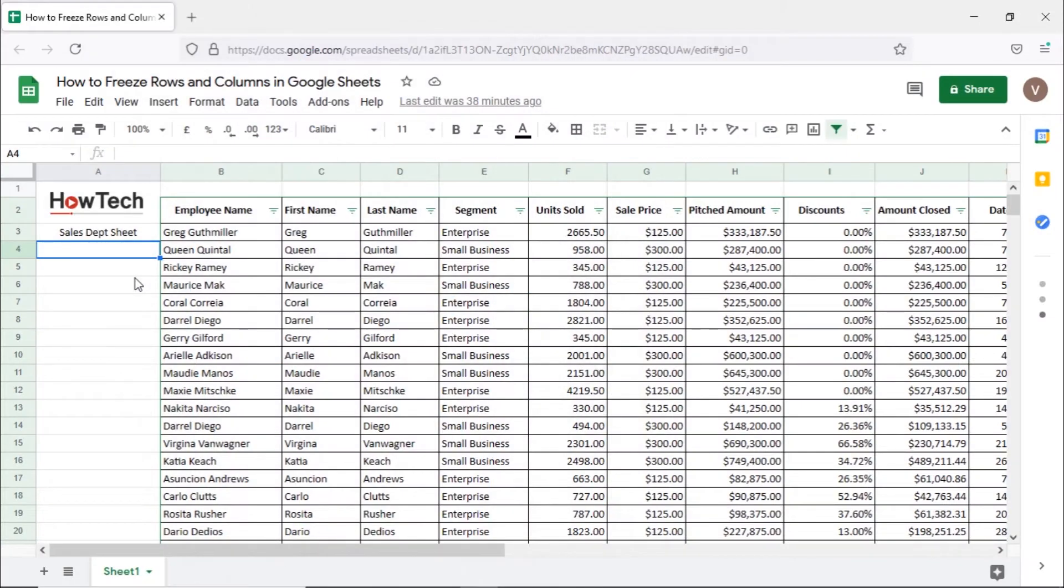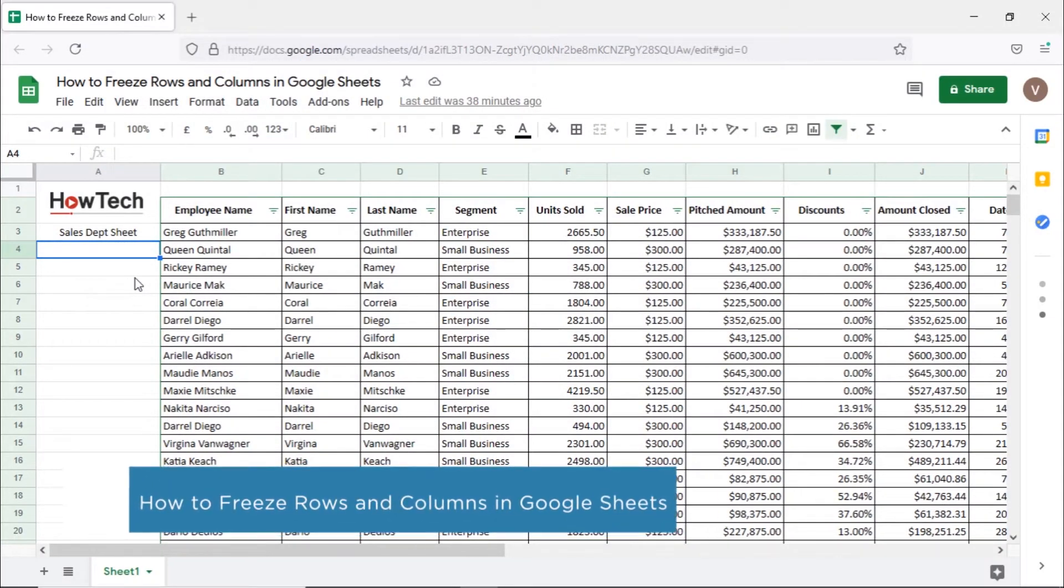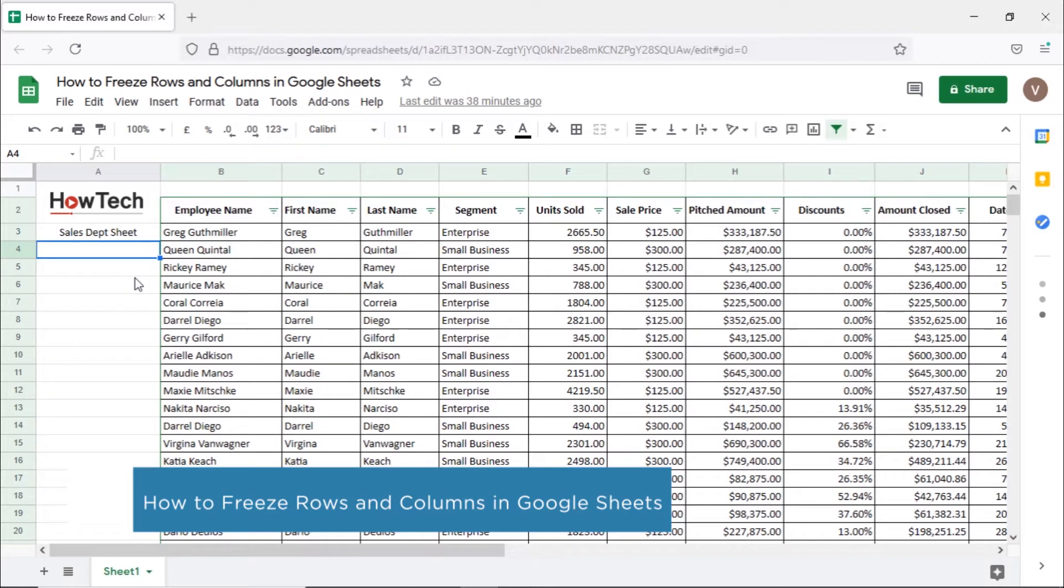Hi and welcome to Howtech Tutorials. In this video we will show you how to freeze rows and columns in Google Sheets.